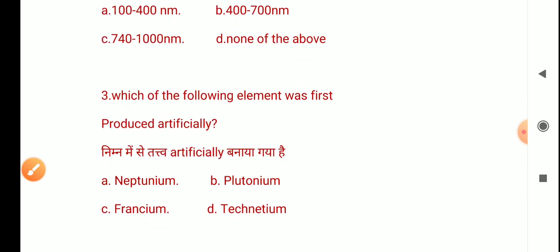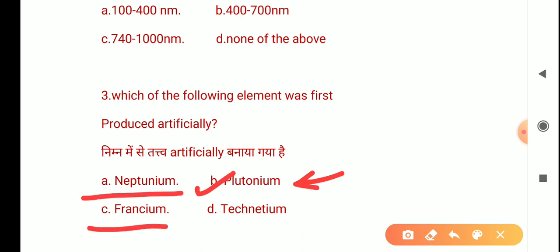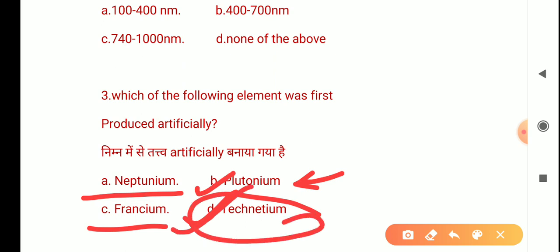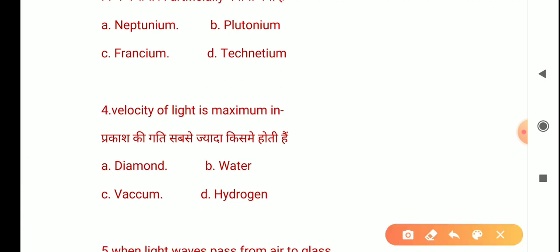Which of the following elements was first produced artificially? The options are neptunium, plutonium, francium, and technetium. Plutonium is a D-group element, neptunium is an F-group element, francium is an S-group element, but technetium is a manmade element — designed in the laboratory. So the correct answer is D: technetium.